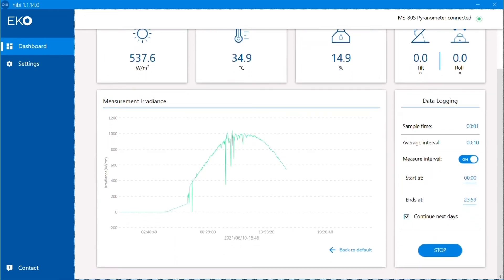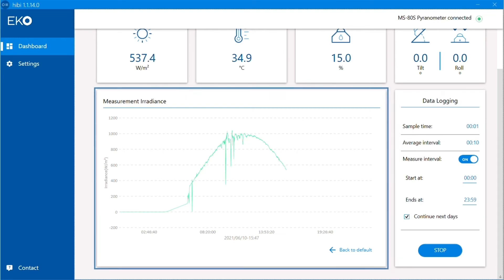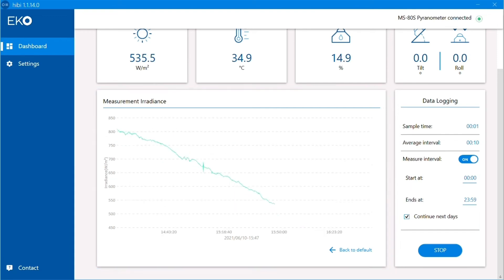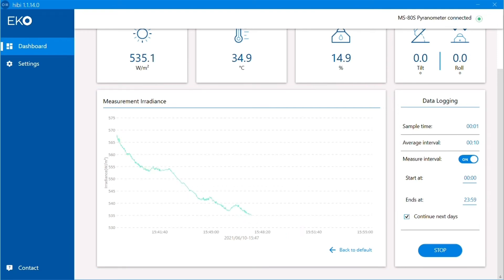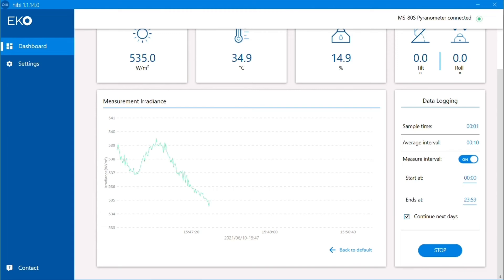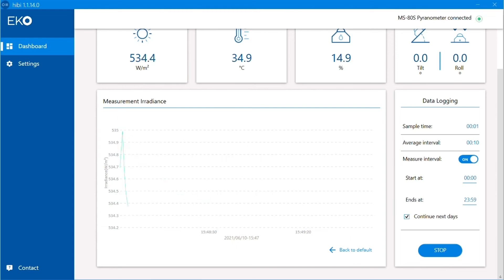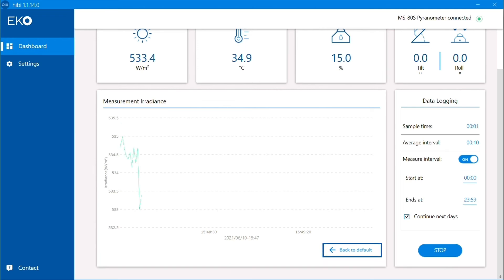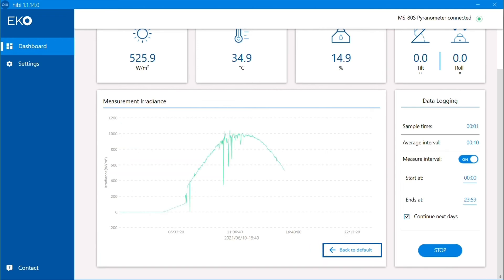Just below that, you can see a live graph of the measured irradiance data, updating every second. This graph is interactive, so you can scroll to zoom in and out, drag to move through the time axis, and if we scroll all the way in, we can even see the irradiance data being measured in real time. Of course, we can always back out by clicking Back to Default.